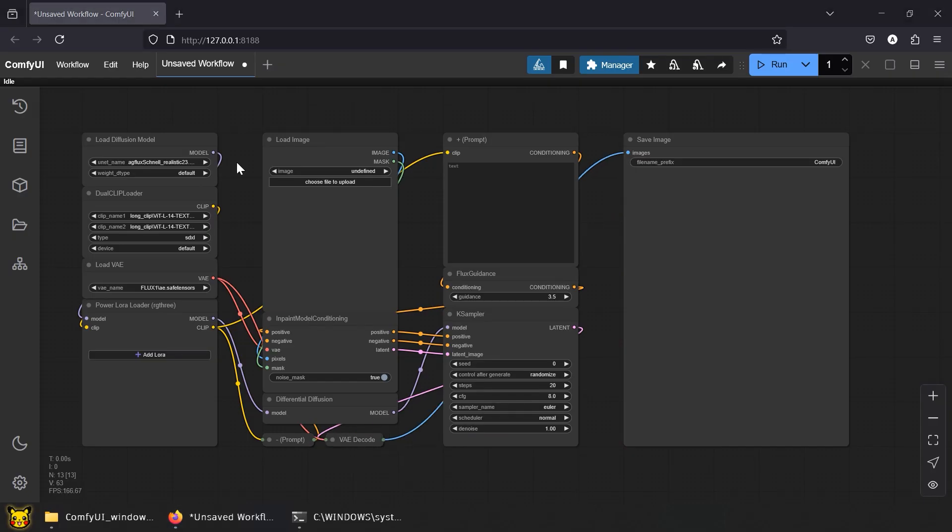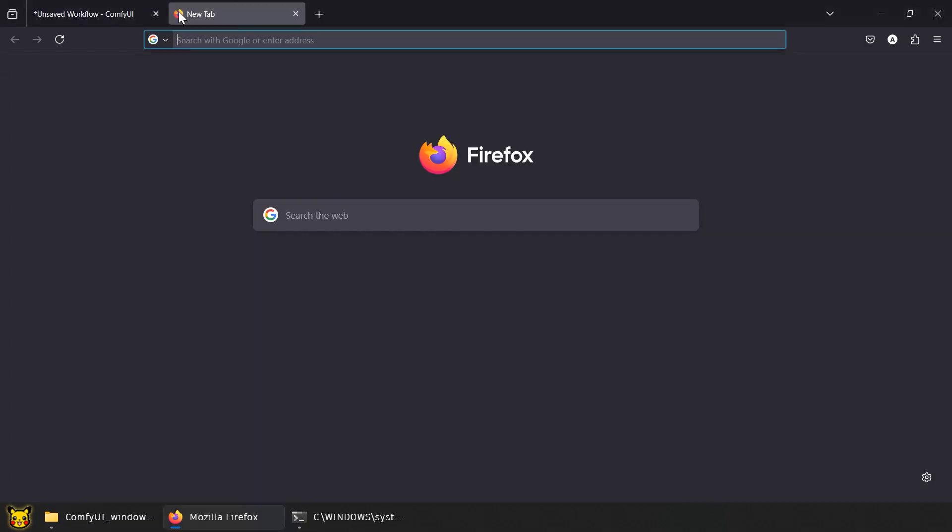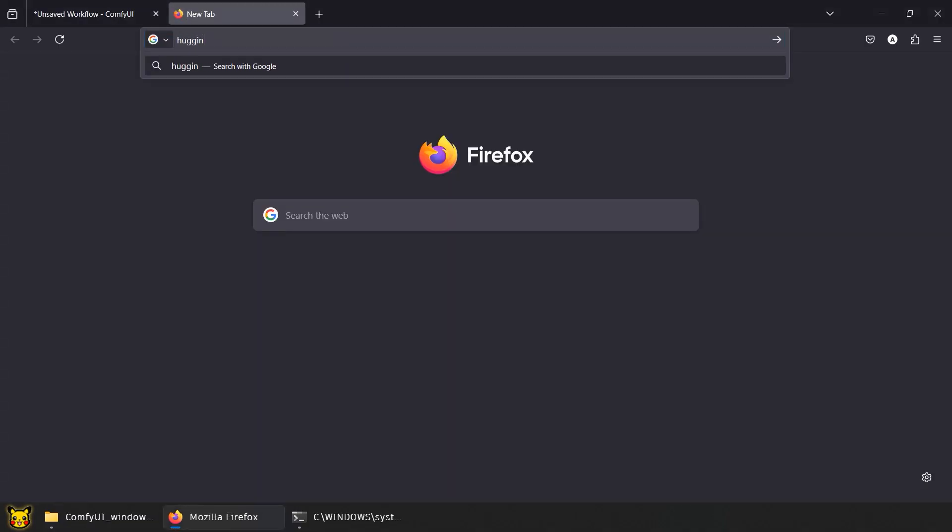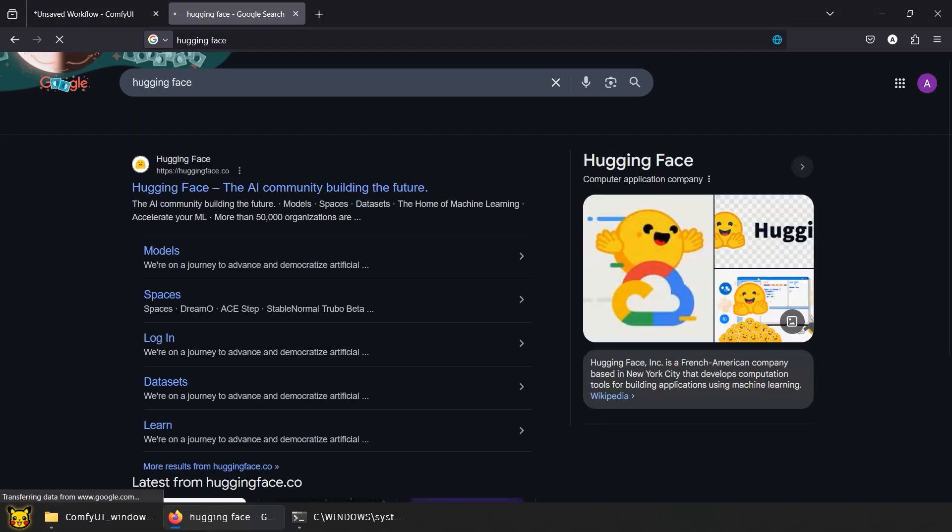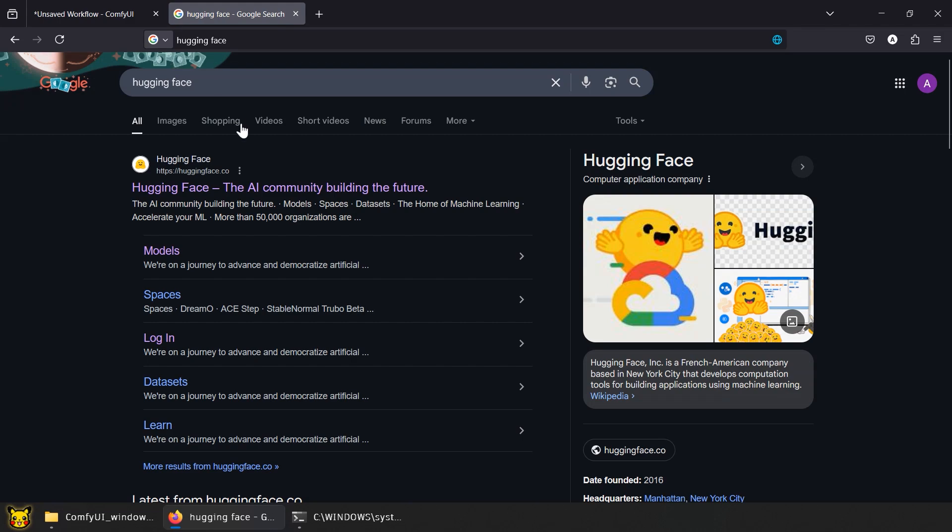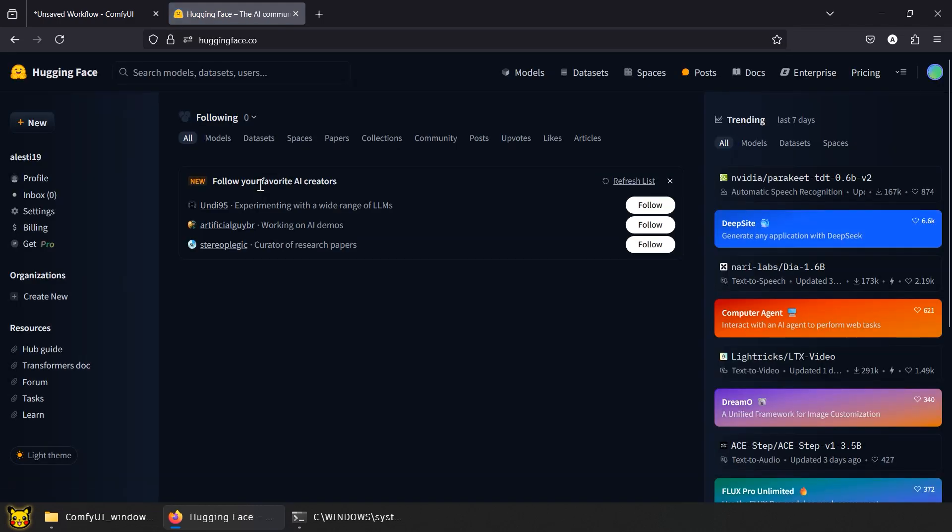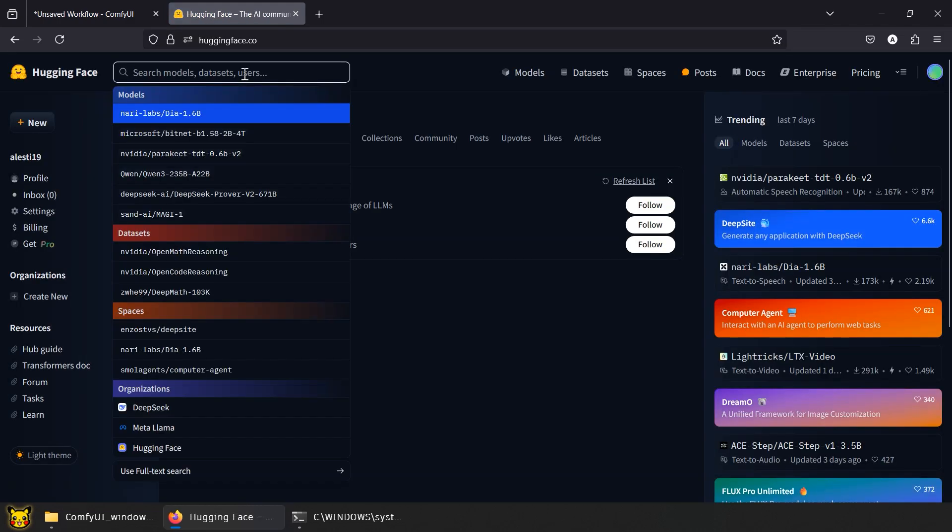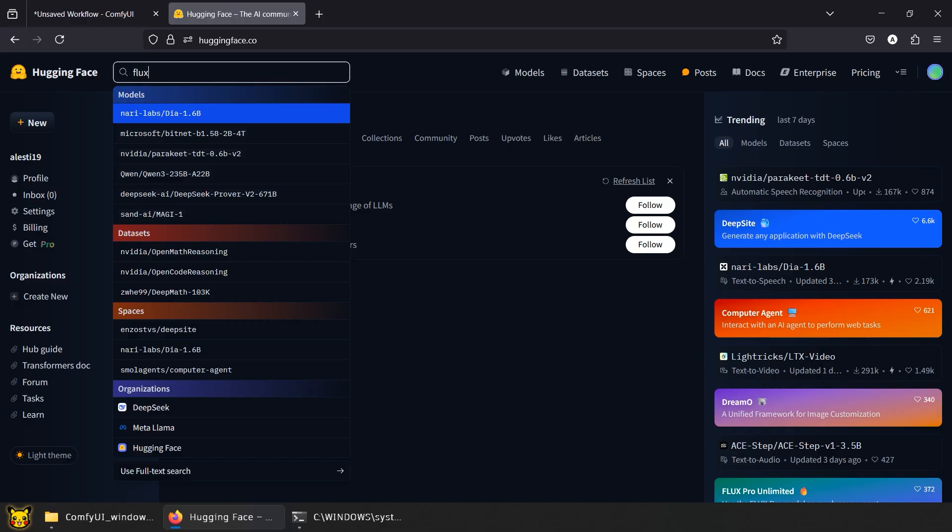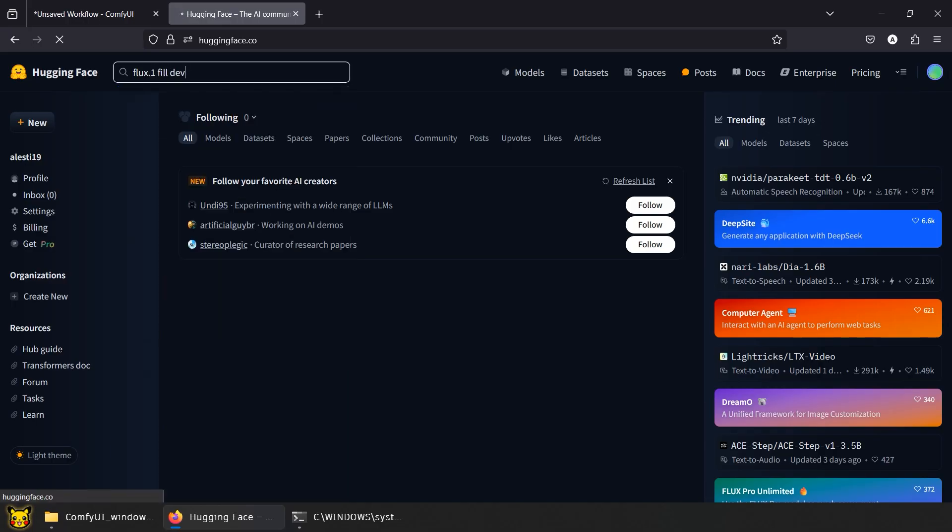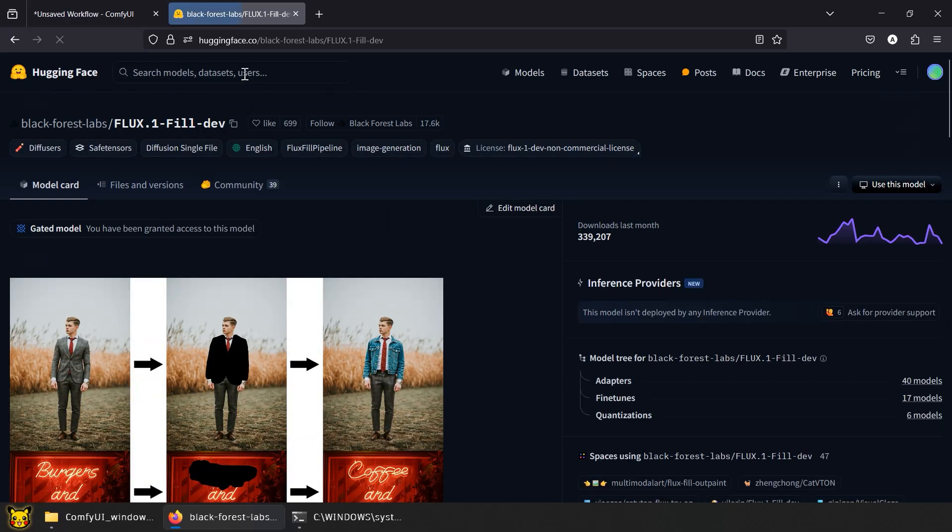Now for the models. While other Flux models can technically be used, they aren't optimized for inpainting and may produce inconsistent or distorted results. So you'll need Flux 1 Fill Dev, the real deal. It's specifically designed for inpainting tasks, capable of filling masked areas in an image based on a text description. In Hugging Face, search Flux 1 Fill Dev by Black Forest.